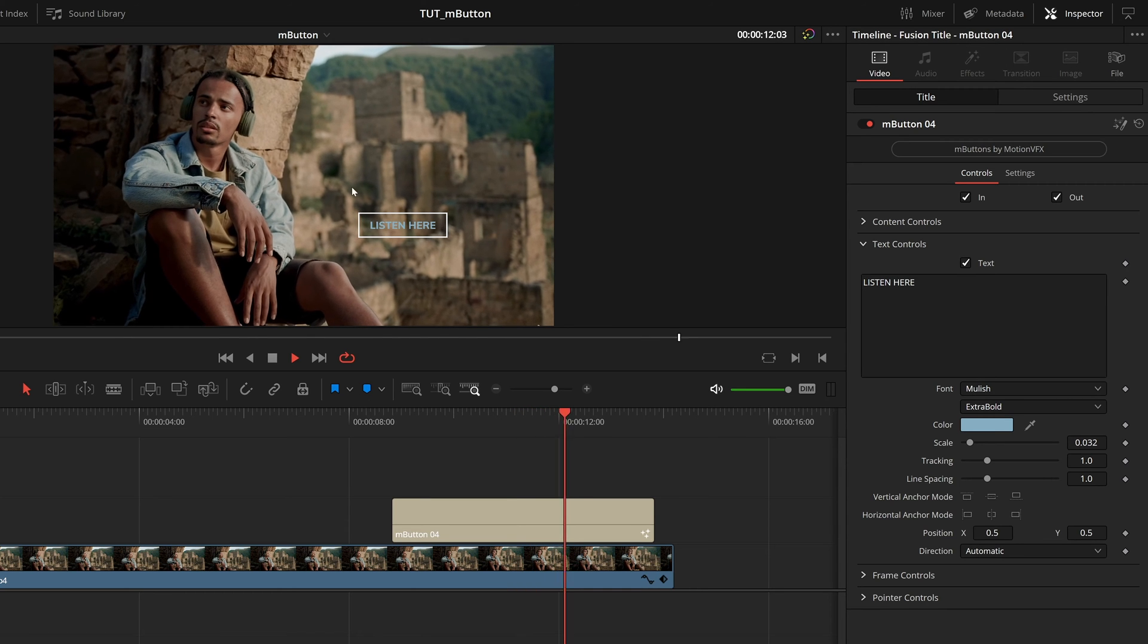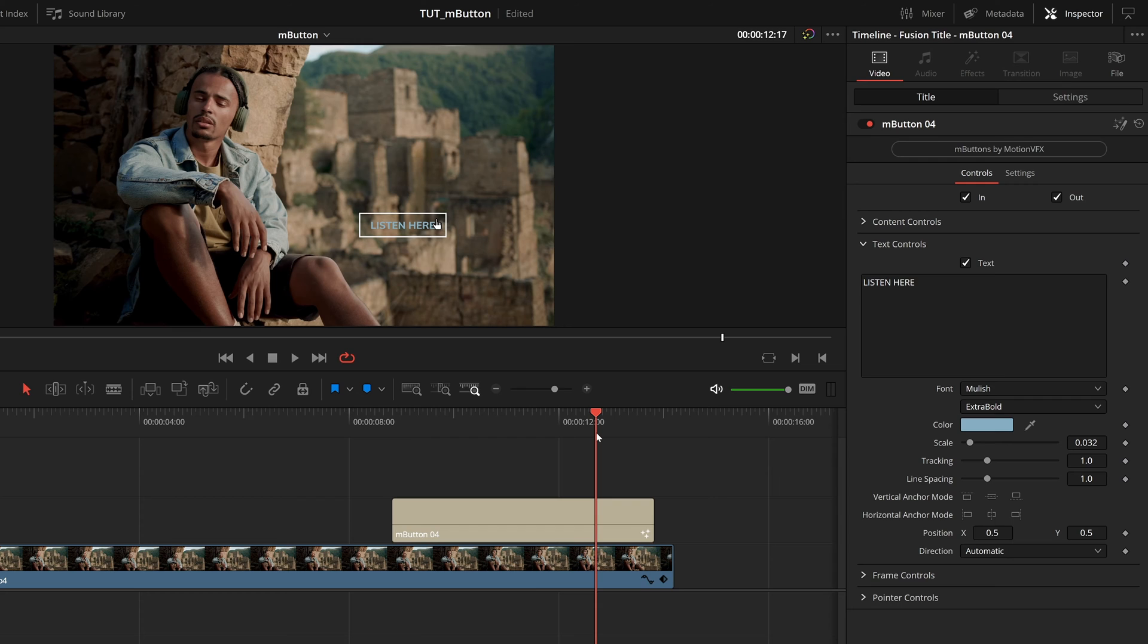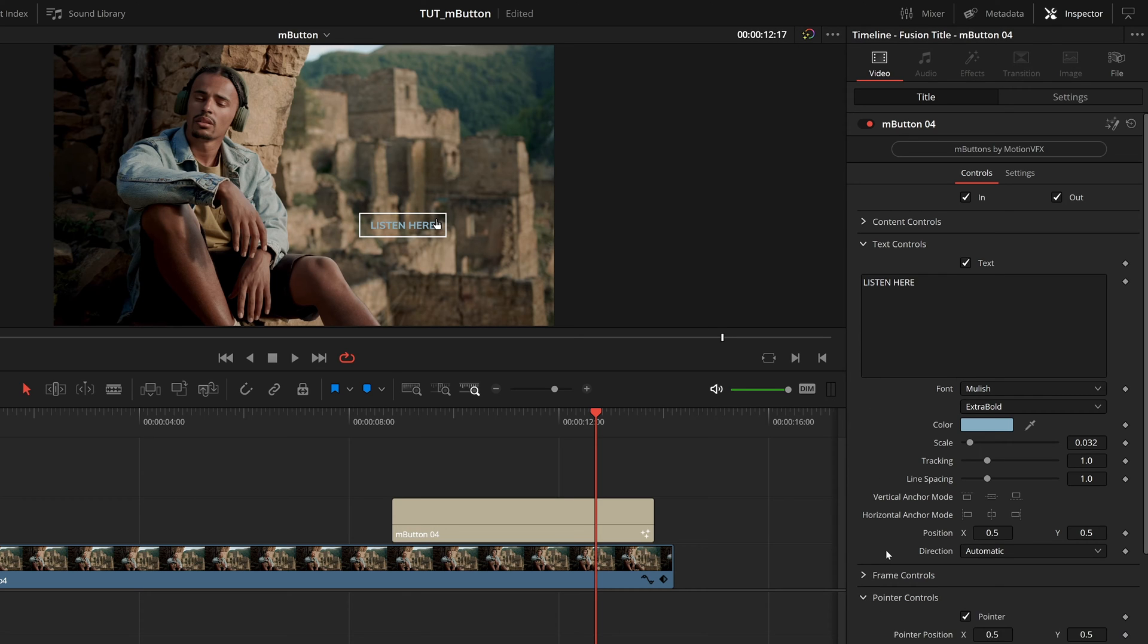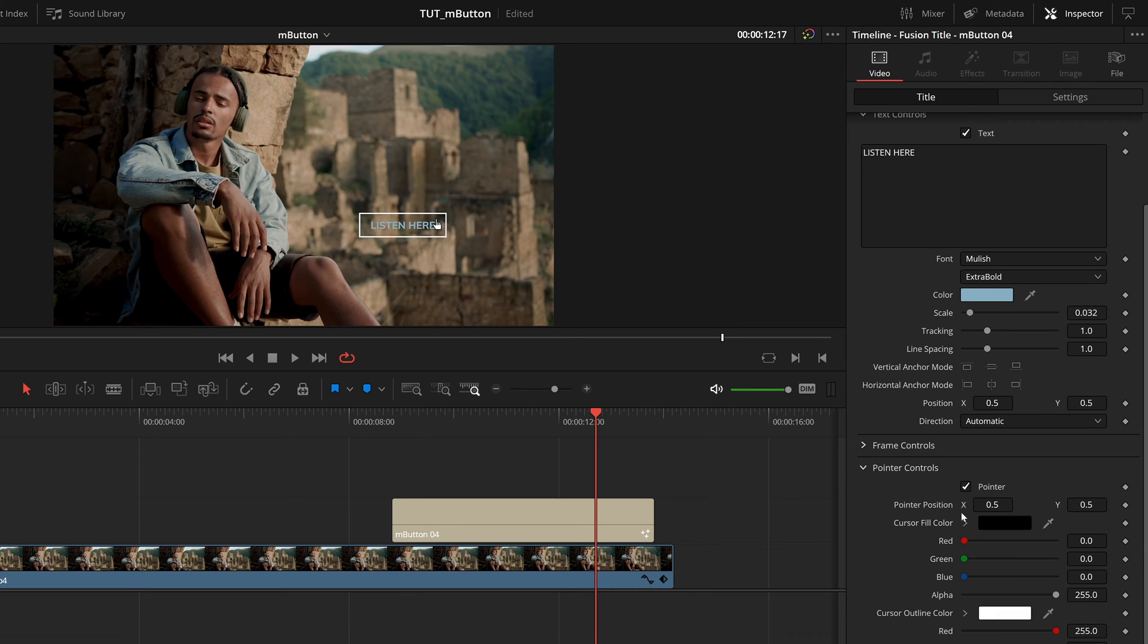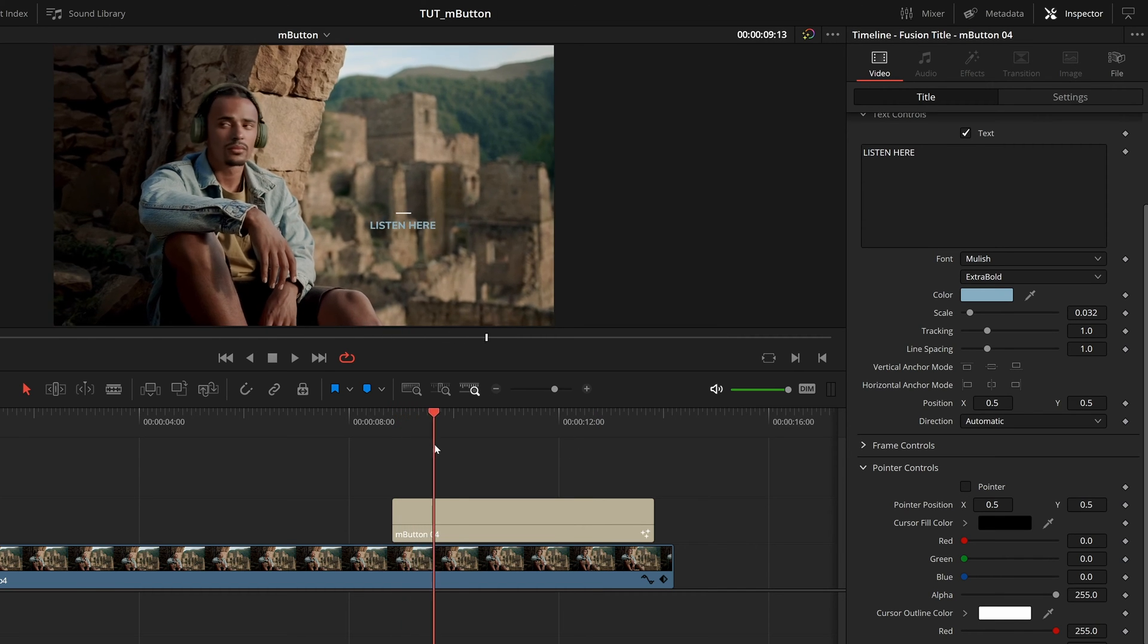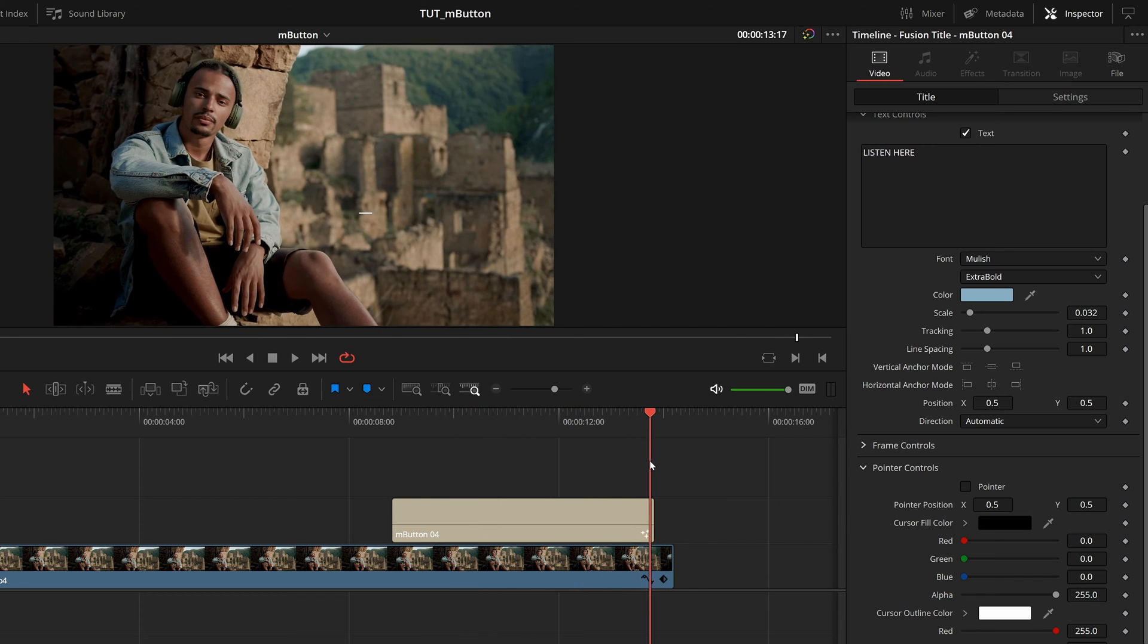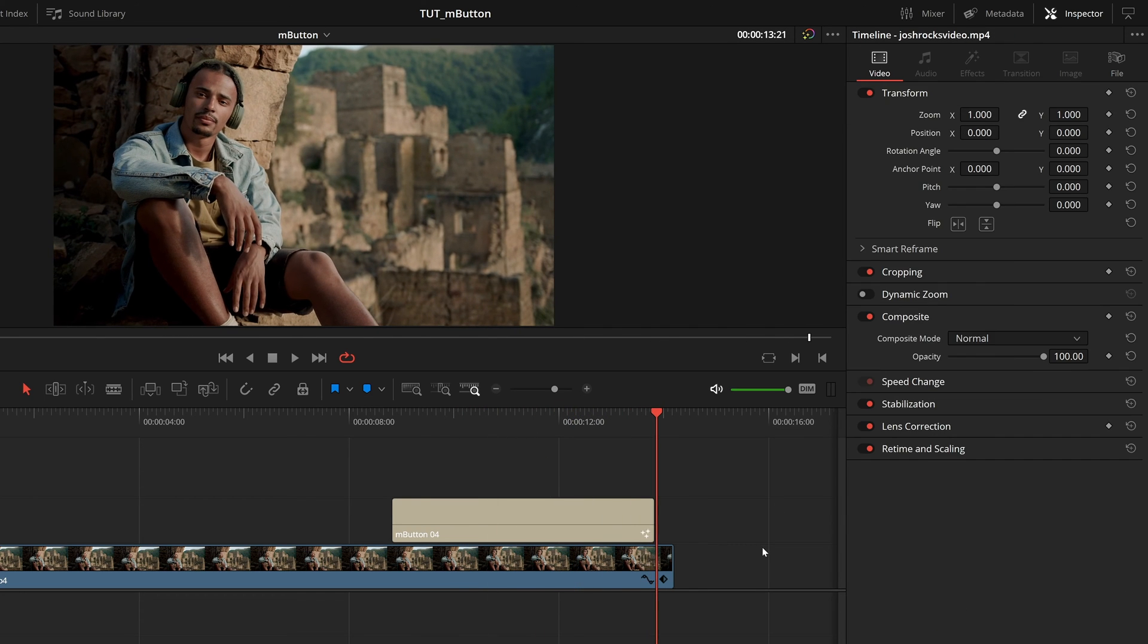And finally, with the other graphic elements we have going on in the scene, we do have this cursor that comes into our screen. But with the other things we're gonna have going on, I actually don't want this in our frame. So we can come down to pointer controls in the inspector and just uncheck pointer. And now we'll completely take that away. So we just have this nice text featured in this box, nice on screen, and then it animates out.